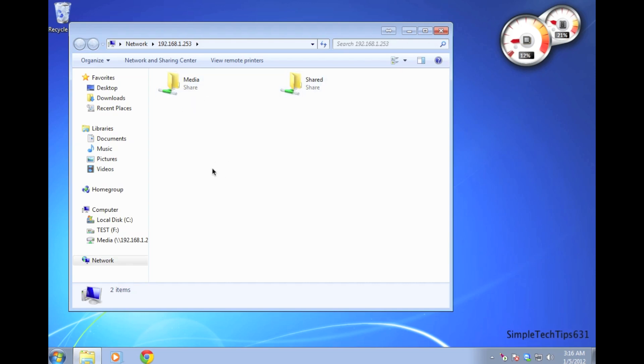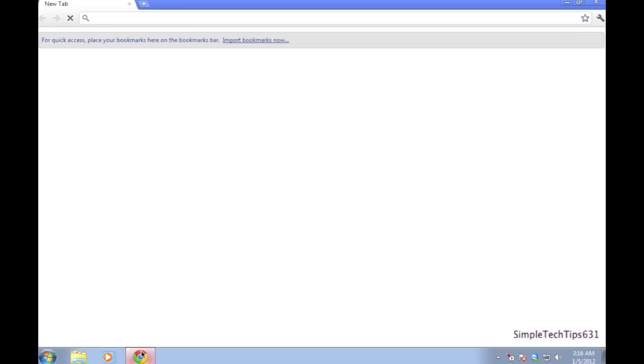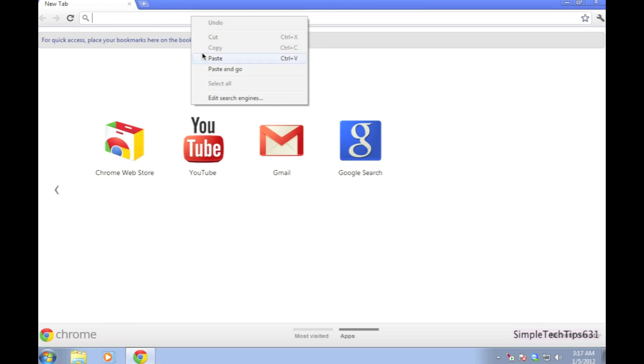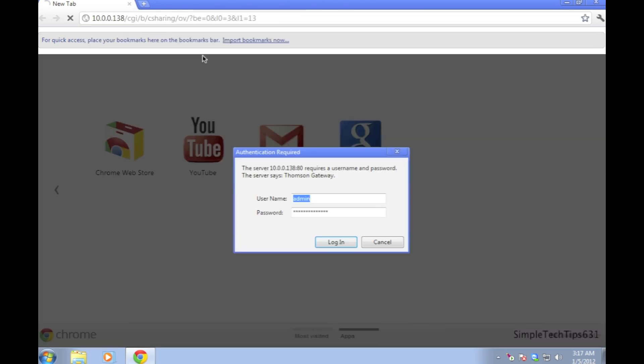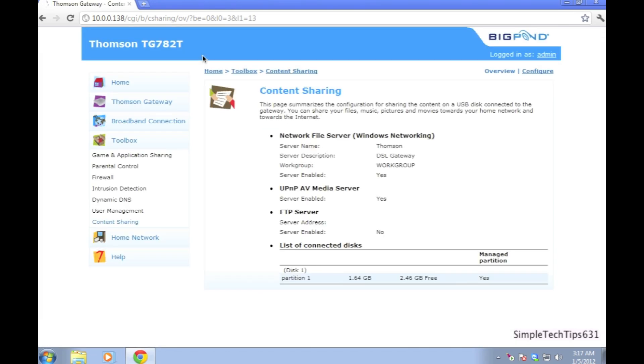The next step we're going to do is log into your router. To do this, go to your internet browser and type in the link that I've provided in the description. You'll be prompted with a username and password. The username is admin and the password, if you've never logged into your router before, is blank.